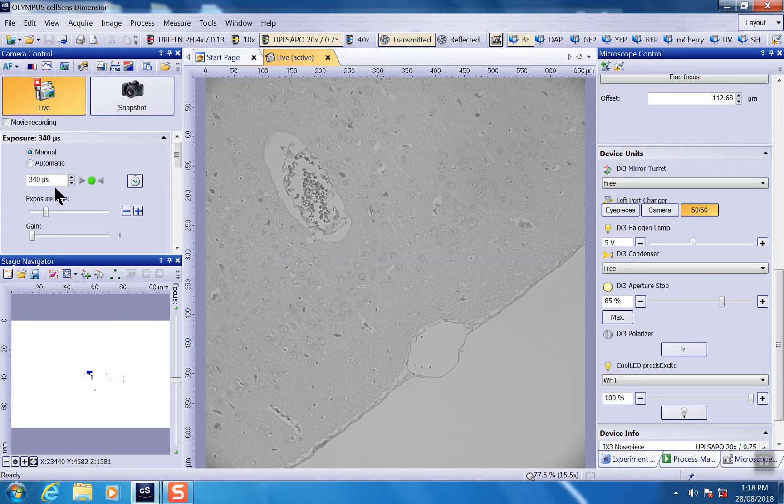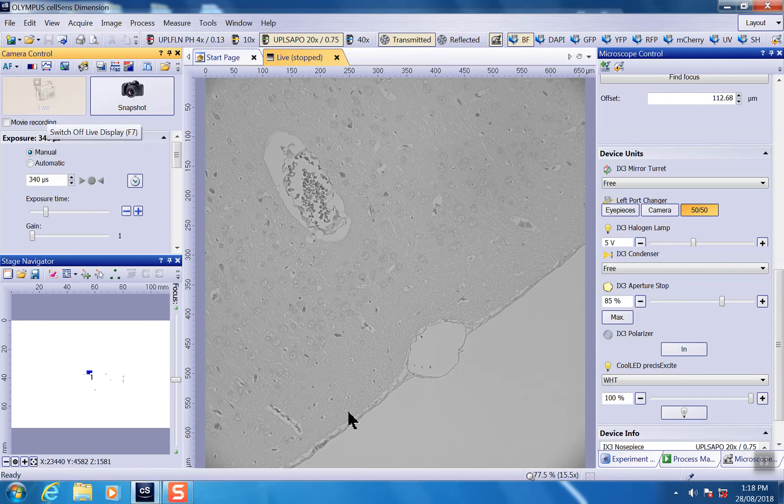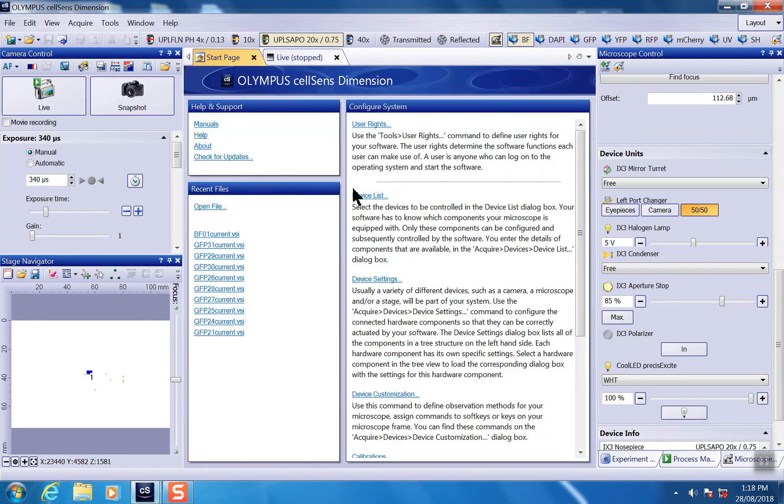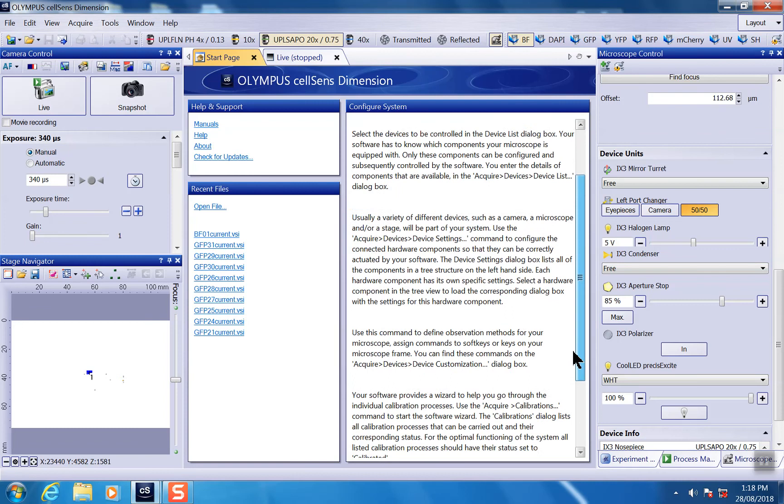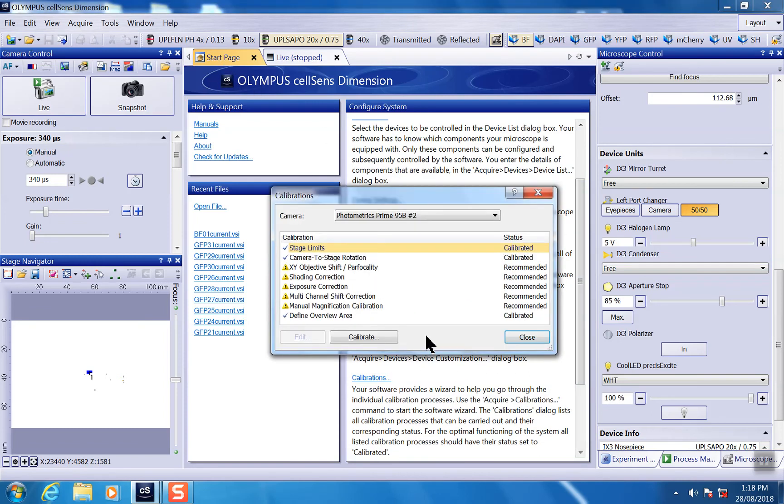Once you're happy with it, with exposure time, leave that menu. Just close it. And then you can go to calibration from the start page. Go to calibration and choose shading correction.